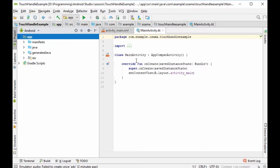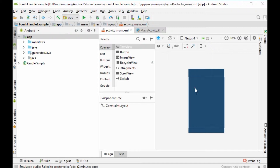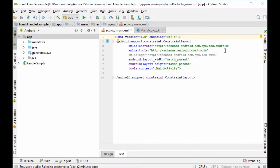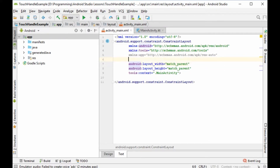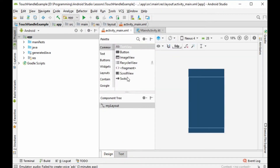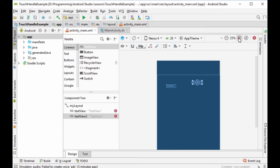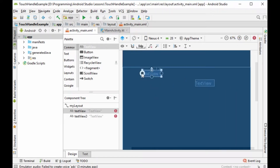Now we will start. First we will go to the main menu, we will remove this Hello TextView, and we will add another two TextViews. We will change the constraint layout and give it a name — an ID. I will call it 'my_layout'. Then we will add two TextViews: this is the first and this is the second.